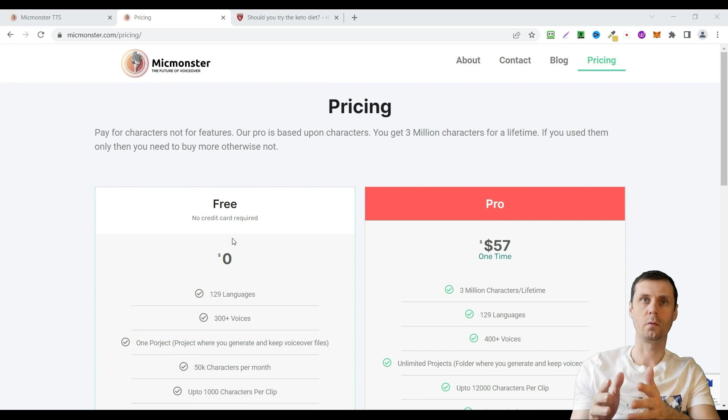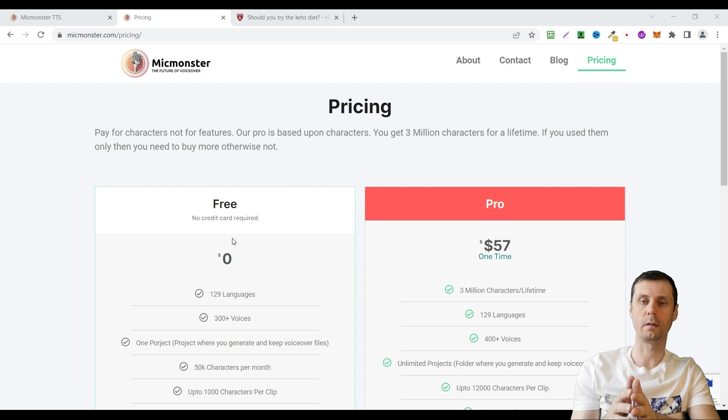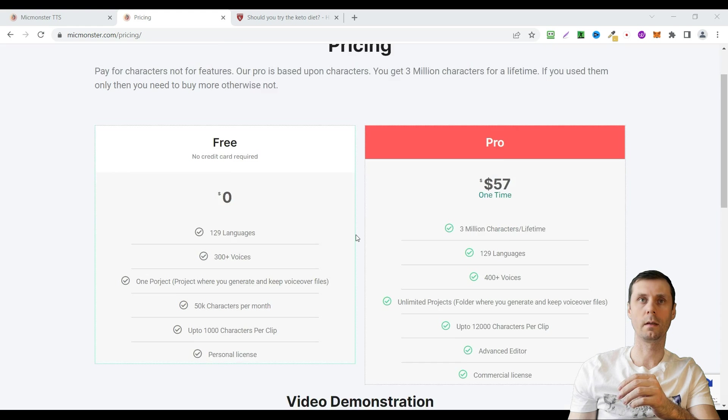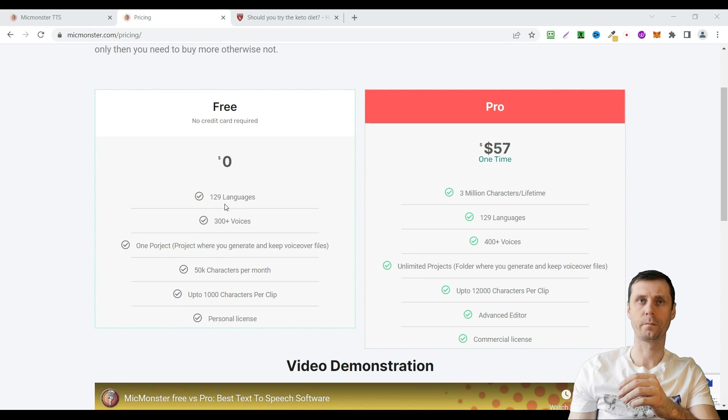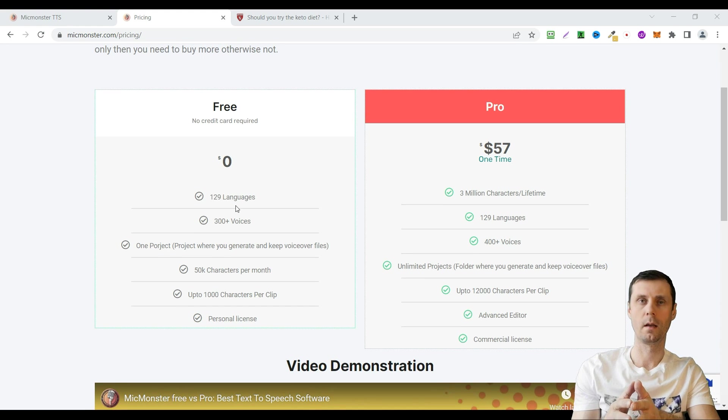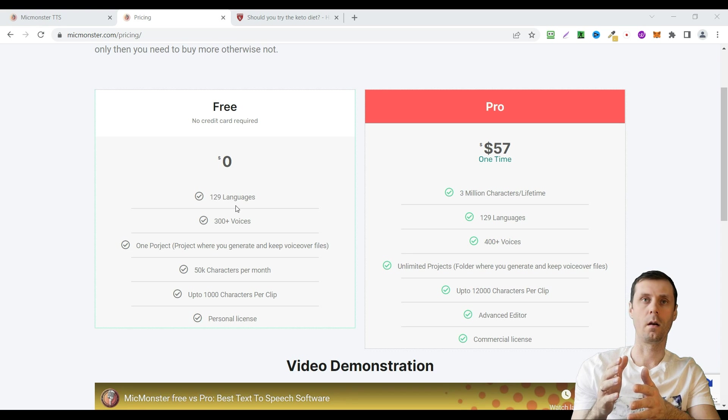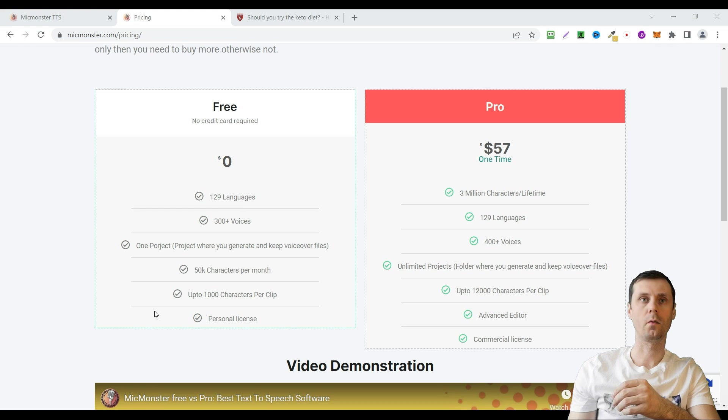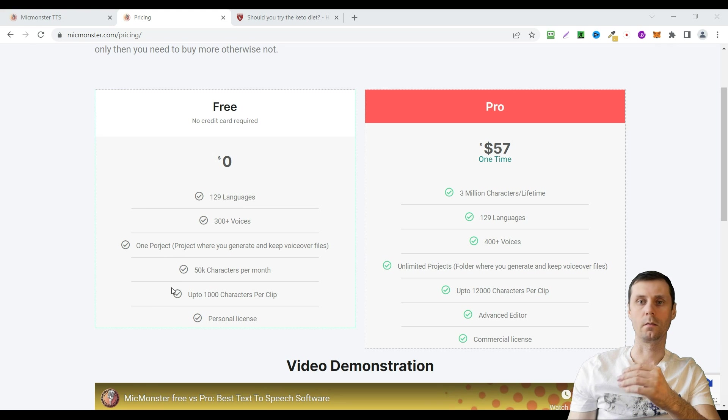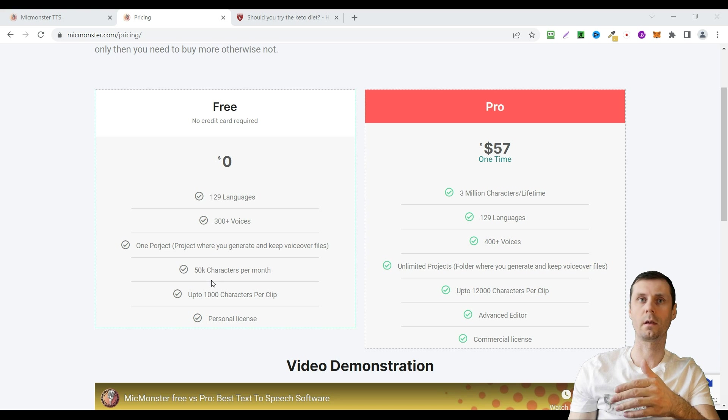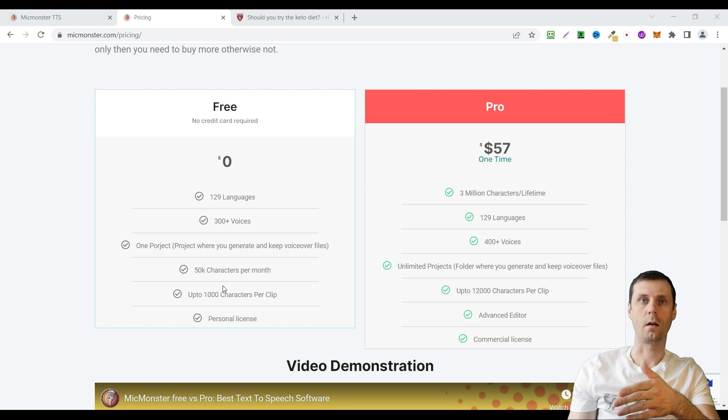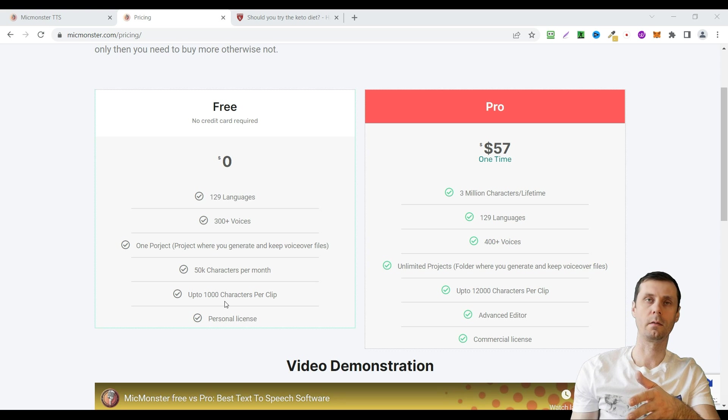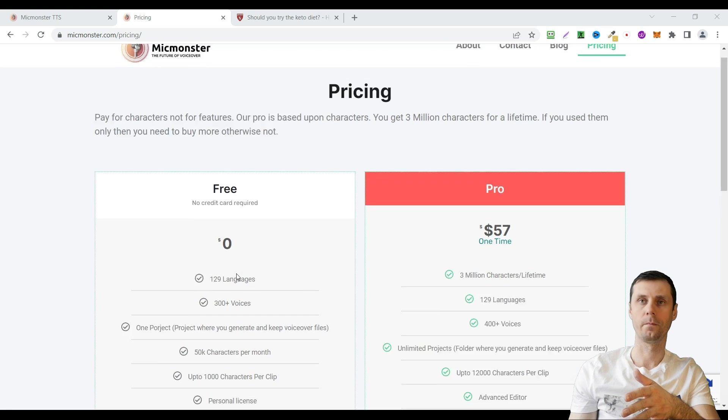You don't need to enter any credit card details. In your free account you will get access to more than 100 languages with more than 300 voices. You can create one project. You'll get 50,000 characters per month, up to 1,000 characters per clip. It's just personal license.